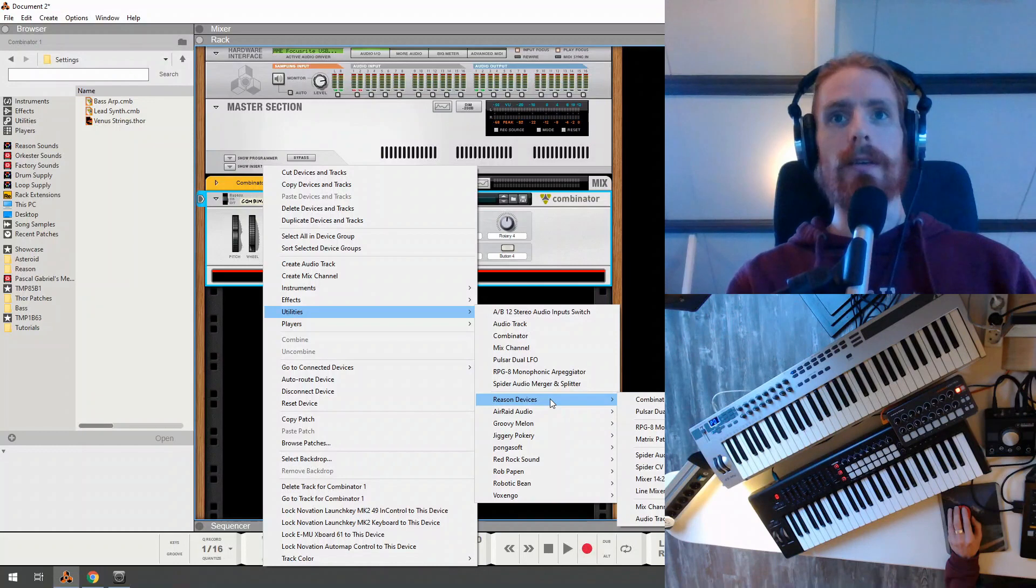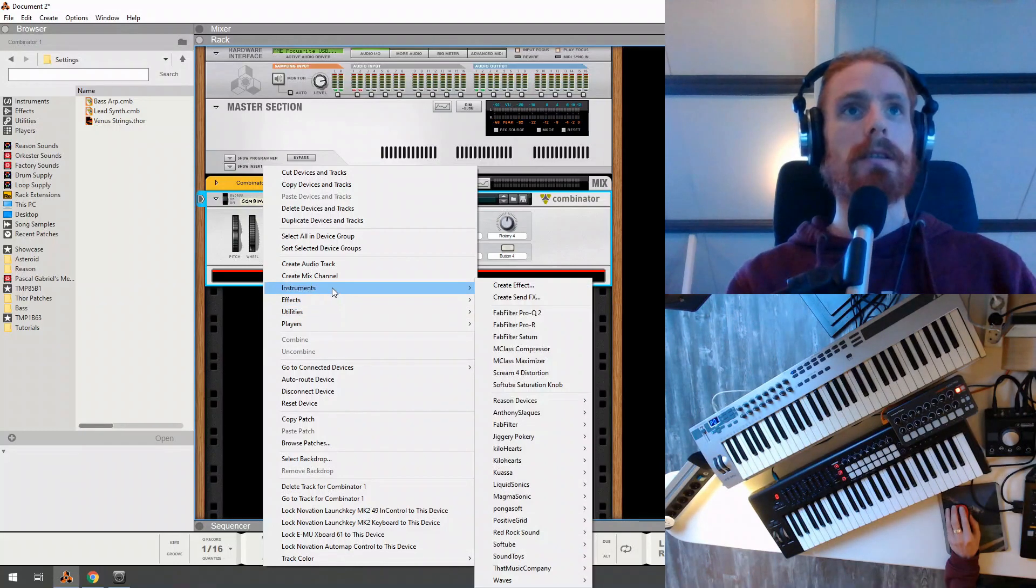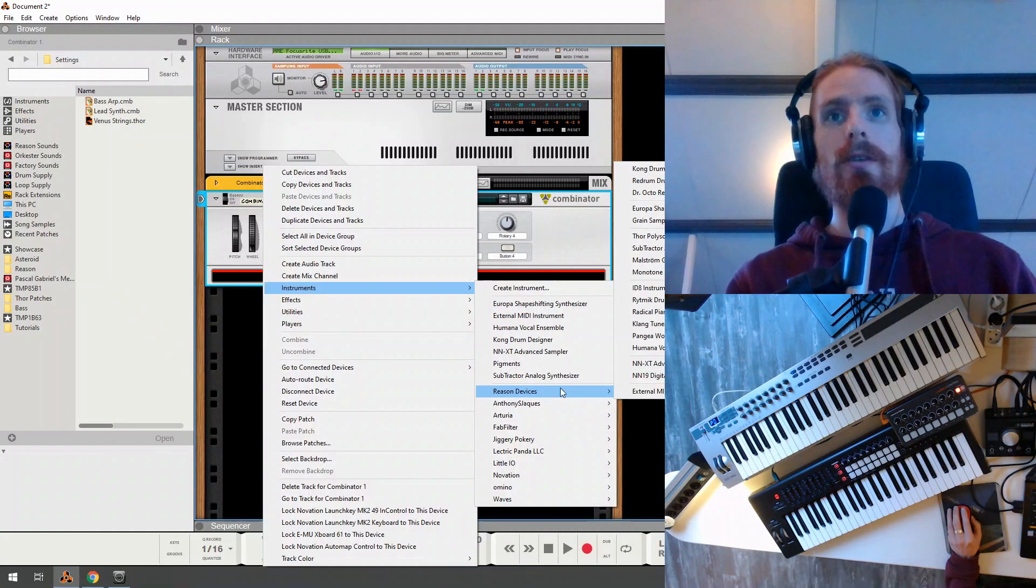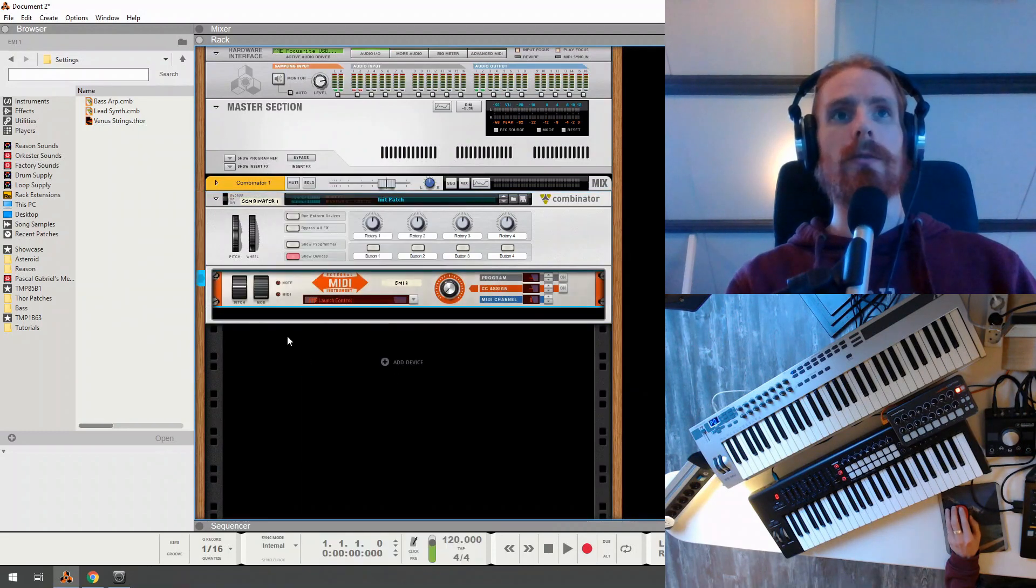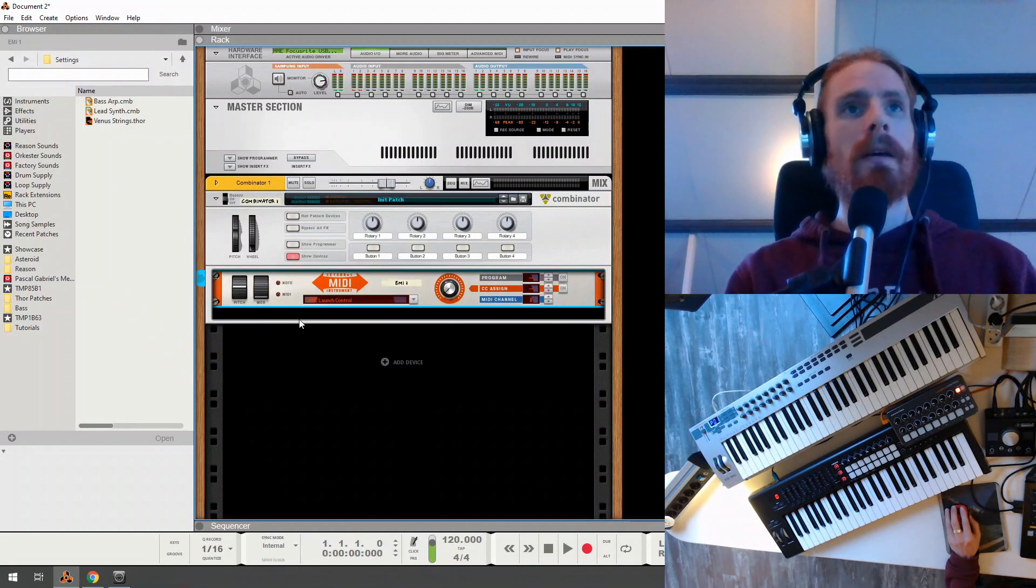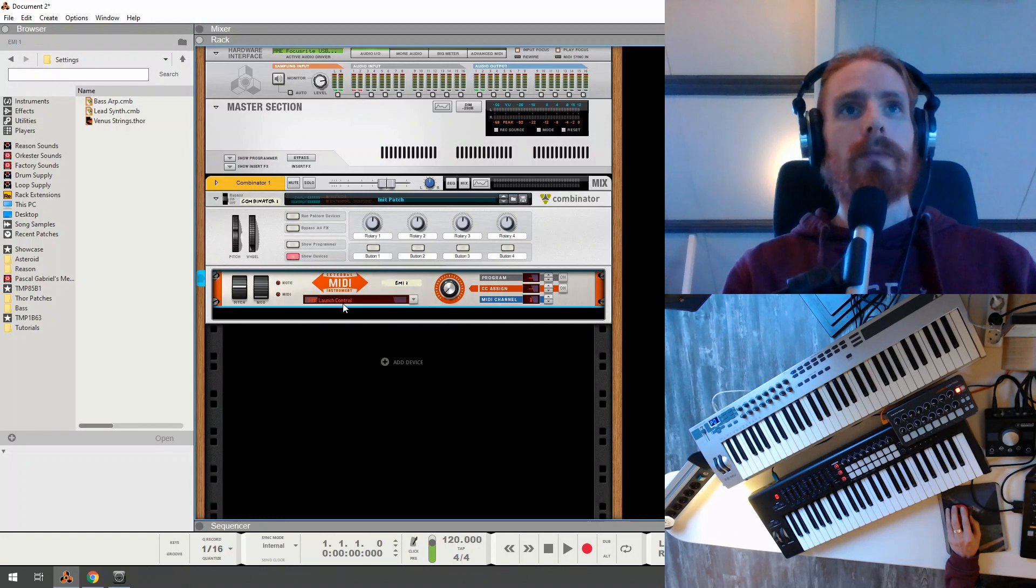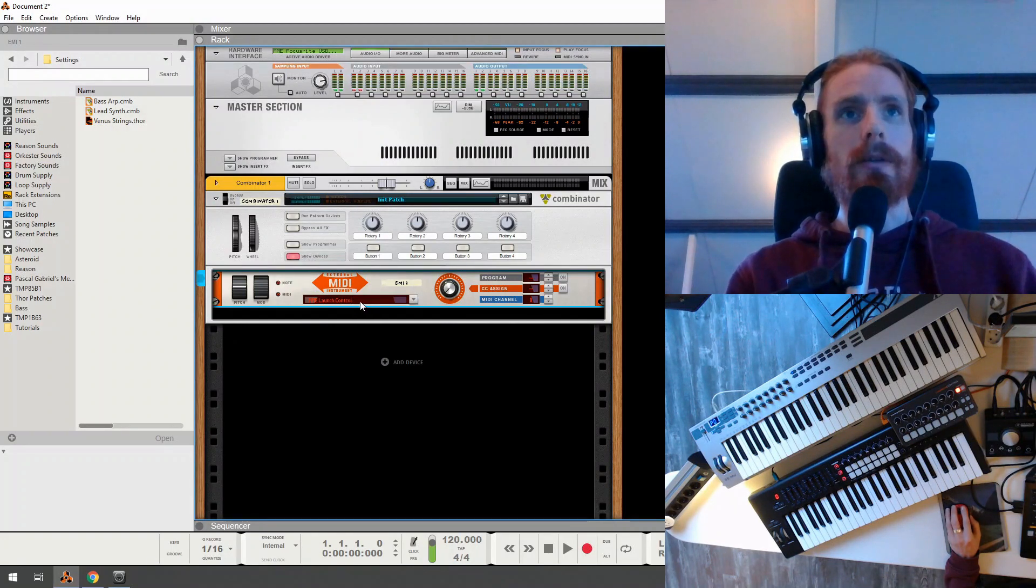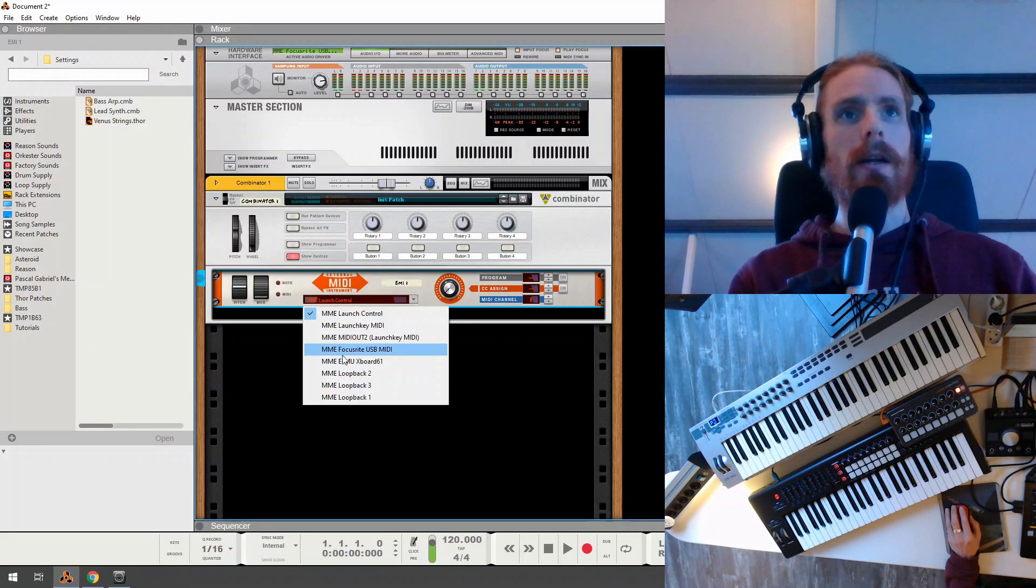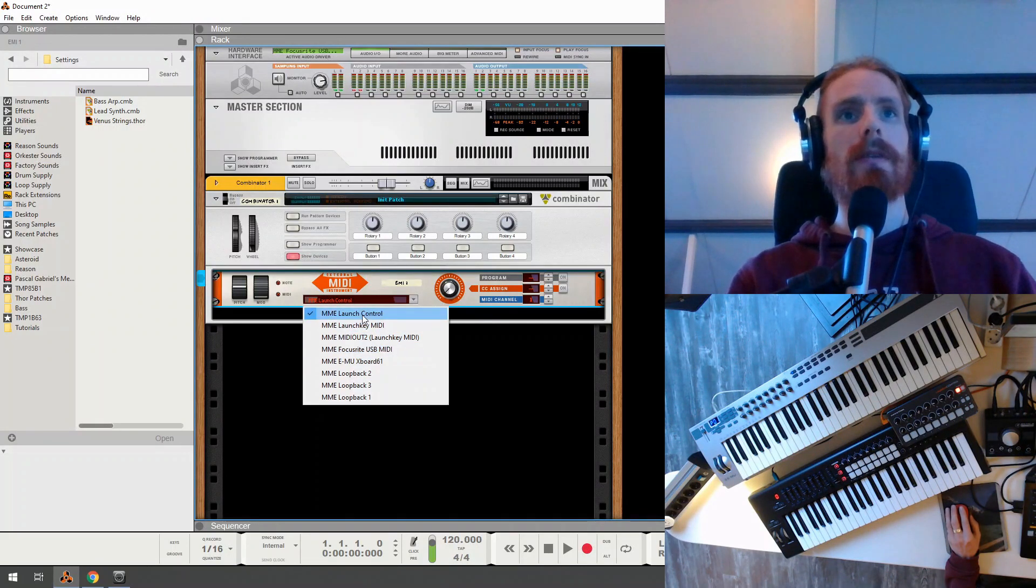And in this Combinator, we're going to create an external instrument. So we go to utilities, Instruments, Reason devices. And then we see external MIDI instruments.